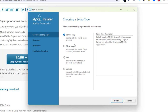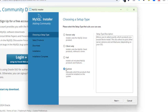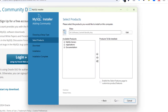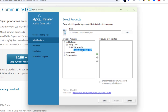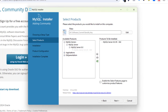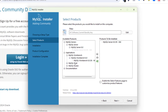From here, select what you want to download. I'll go ahead and select the Custom download option and click Next. I need to download MySQL Server, Workbench, and Shell. Click the plus button to expand the folders, click plus again, and send MySQL Server to the right window by clicking the arrow.